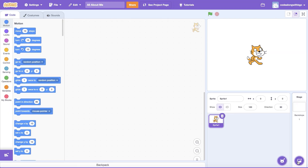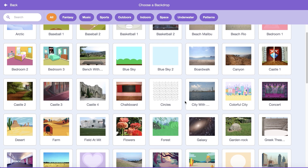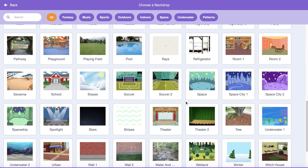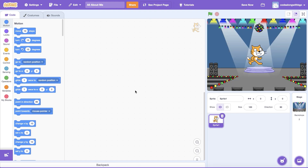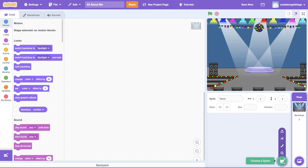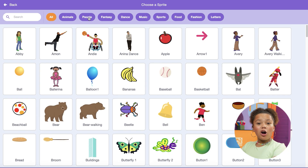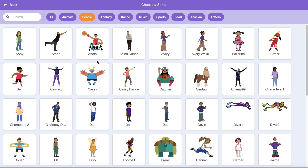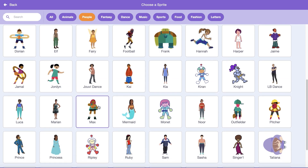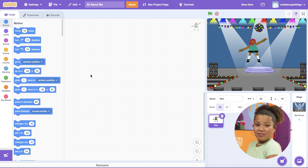First things first, let's add a background image. Click on the mountain icon to select any background that you like. If you want, you can even create or upload your own image too. I'm going to choose this spotlight image to share all the user's favorite things in the center of the stage. Next, let's update our sprite. Click X to delete the Scratch cat, then click on the cat icon to select any sprite image you like. You can draw or upload a sprite image too.